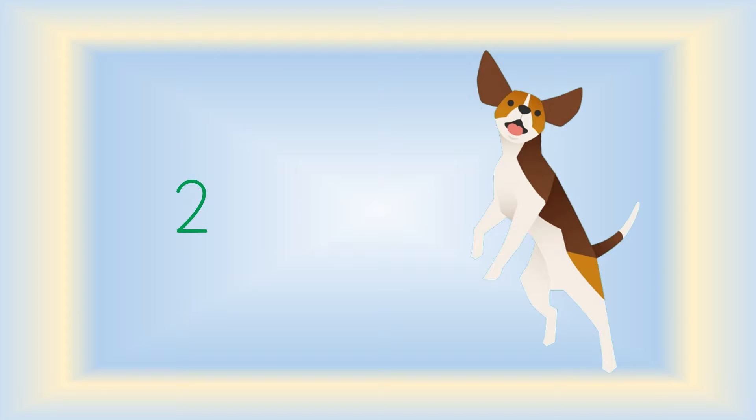What about this happy dog? What addition sentence could you create for this using doubles? Take a look at his legs. Two plus two equals four. Two front legs plus two back legs equals four legs.